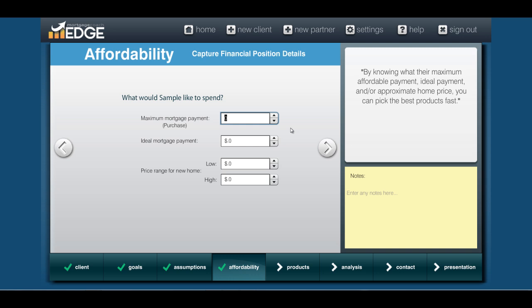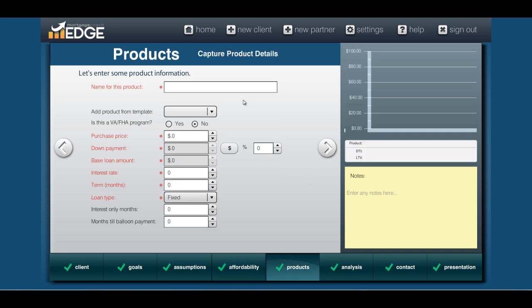The affordability section asks for their minimums and maximums, so you definitely want to collect this data from your client. If they've already expressed interest in a home and you already know this, feel free to skip — it's not a required field. But these are great probing questions if this is the first conversation you're having. Now we come to the product screen, which is just like any other product screen in Edge where you input your scenarios as you see fit.